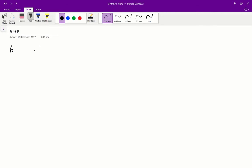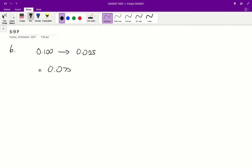Question 6: which of the following is the best estimate of the amount of X that decomposes in the first 100 minutes? We go from our initial concentration of X, which is 0.100, to our concentration of X after 100 minutes, which is about 0.025. The amount that has decomposed from our initial point to 100 minutes is going to be equal to 0.1 minus 0.025, which is about 0.075.